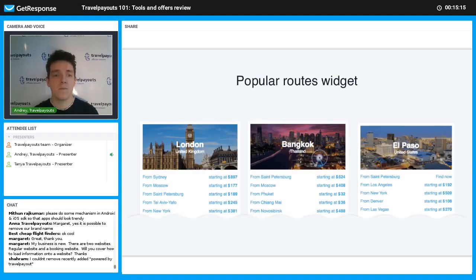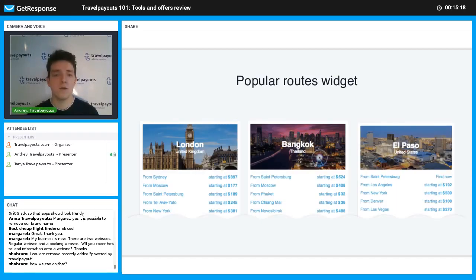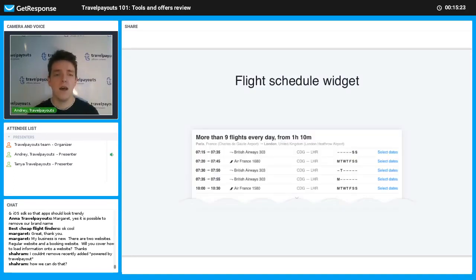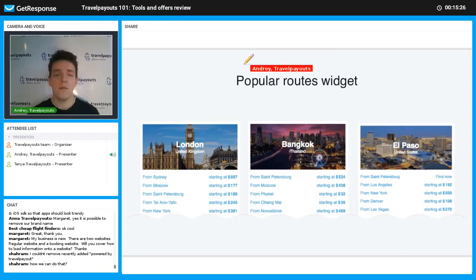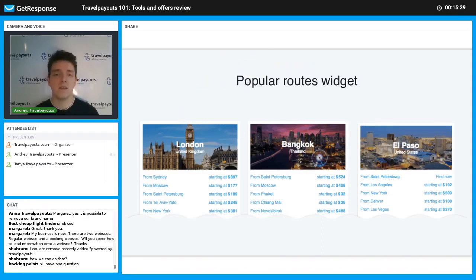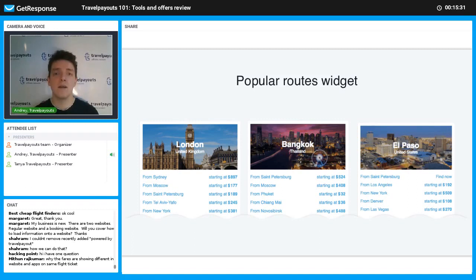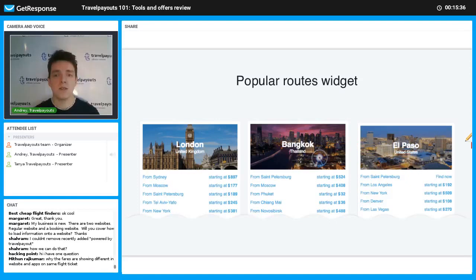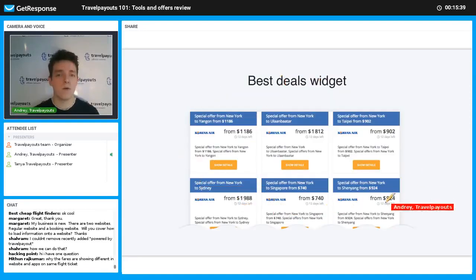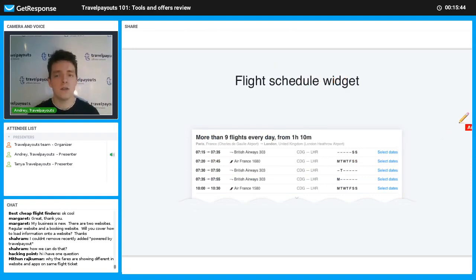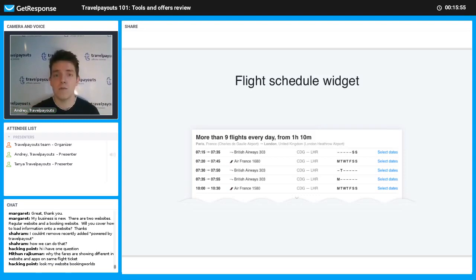The next tools available for flights are Popular Routes, Best Deals widget, and Flight Schedule widget. All of them have constantly updated information. On Popular Routes, users get fresh price information by direction. In Best Deals, they get offers from airlines. In the Flight Schedule widget, they get available flights for specific destinations. Implementing these widgets gives your webpage constantly updated information without any effort on your part.